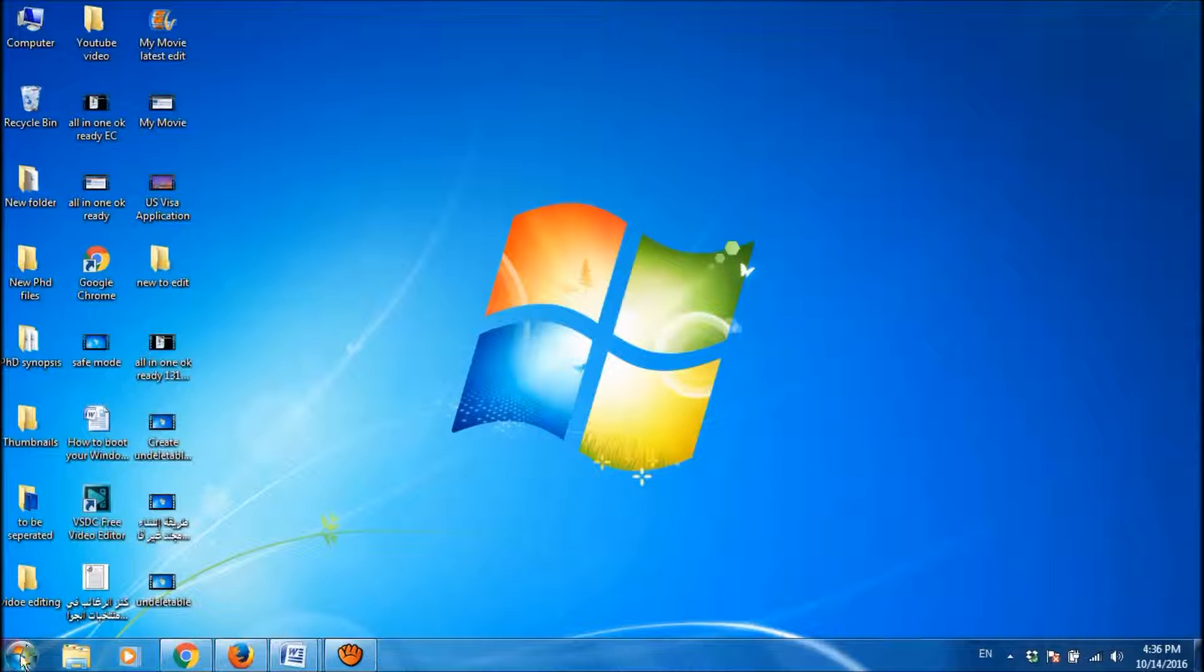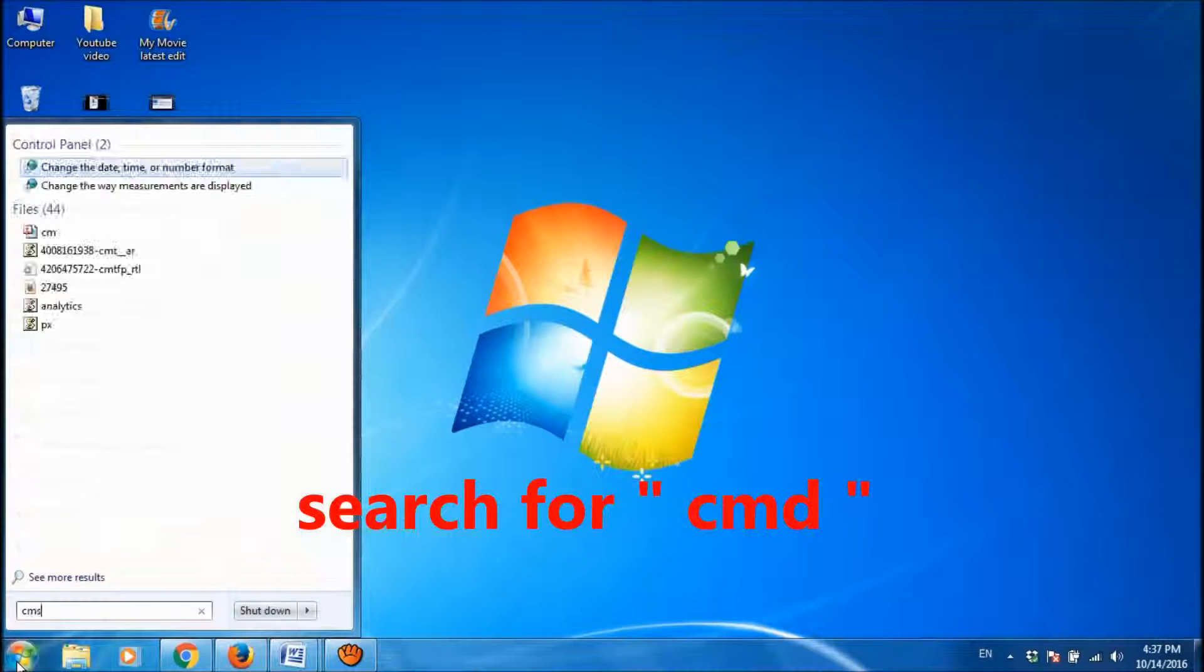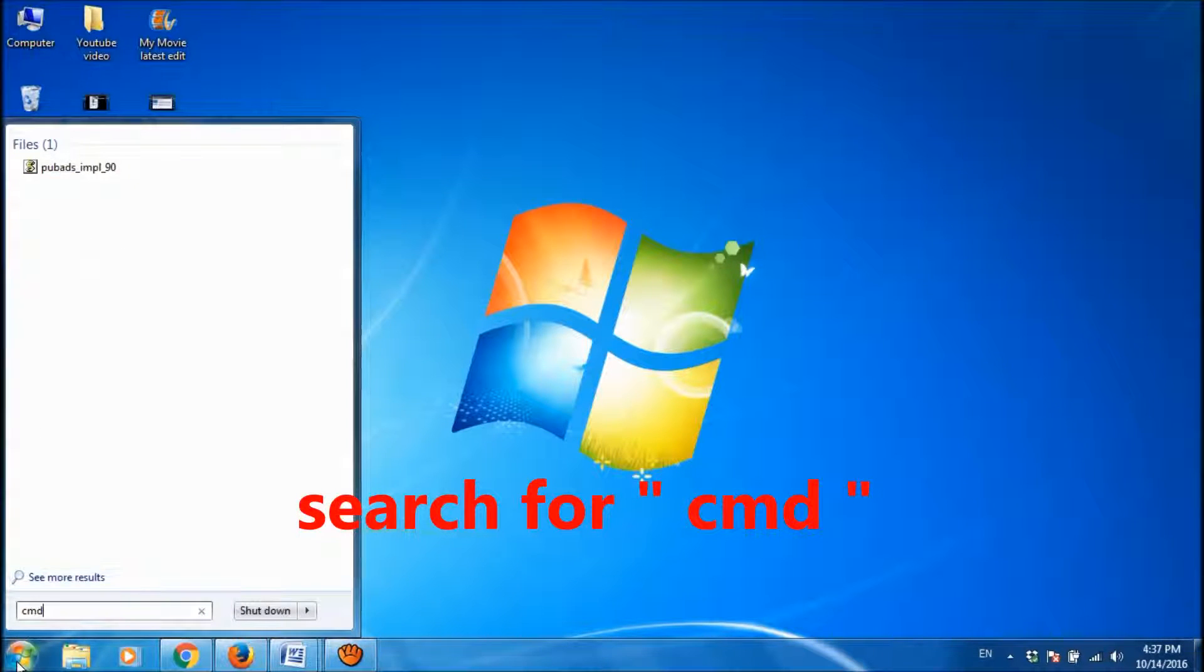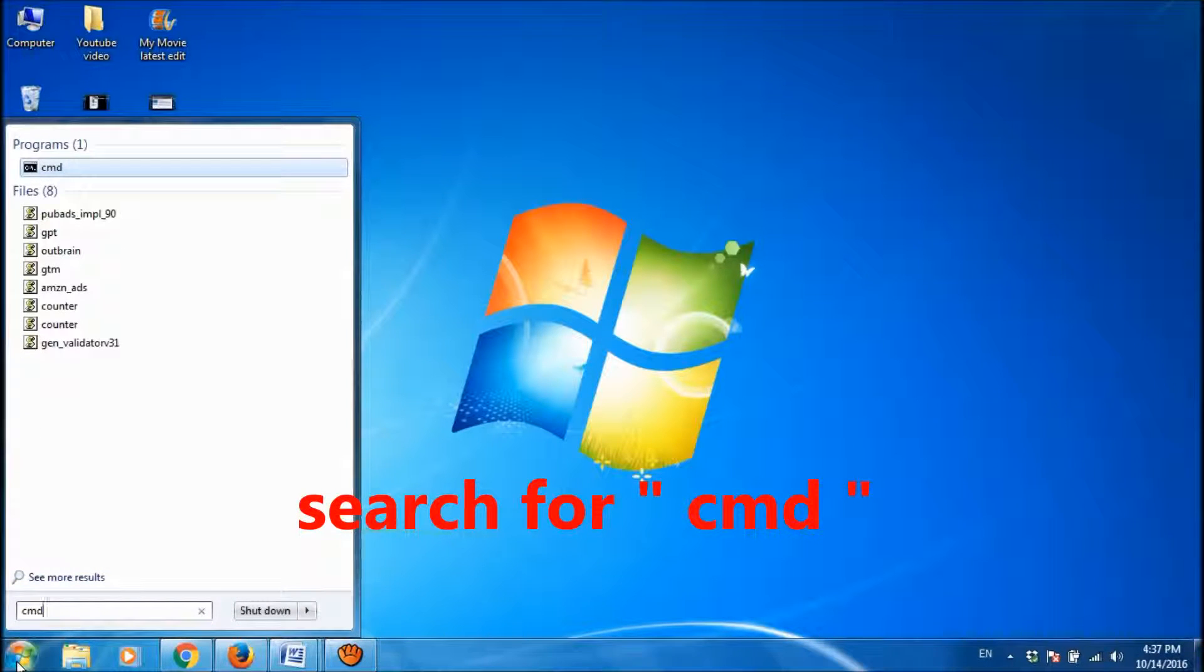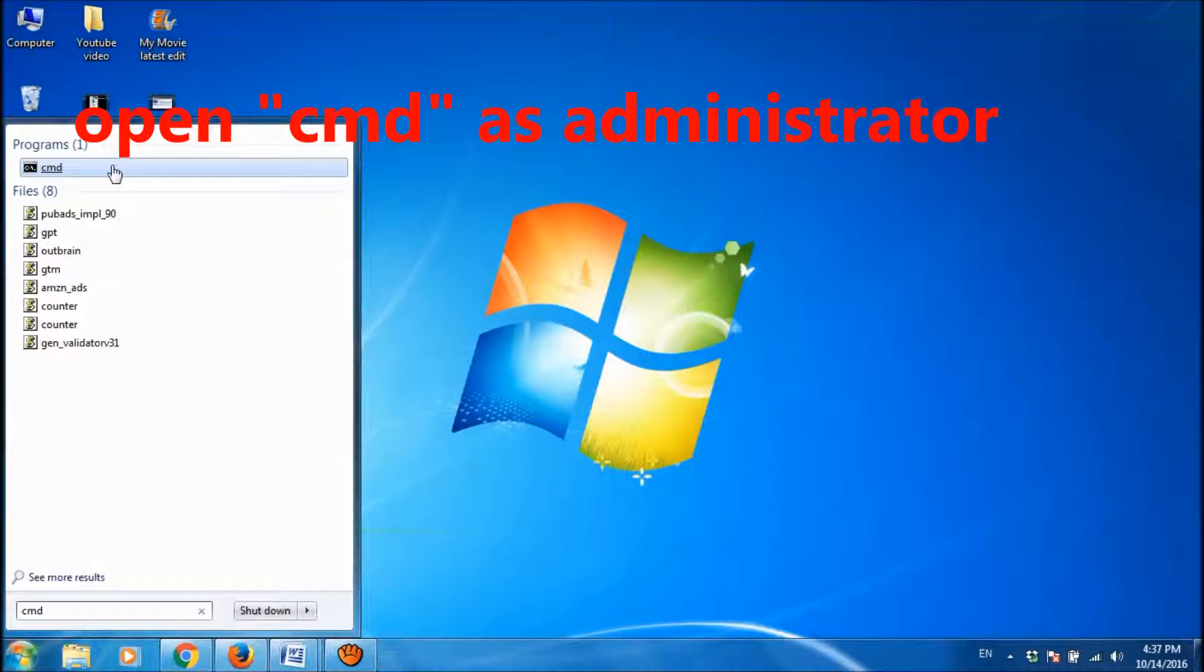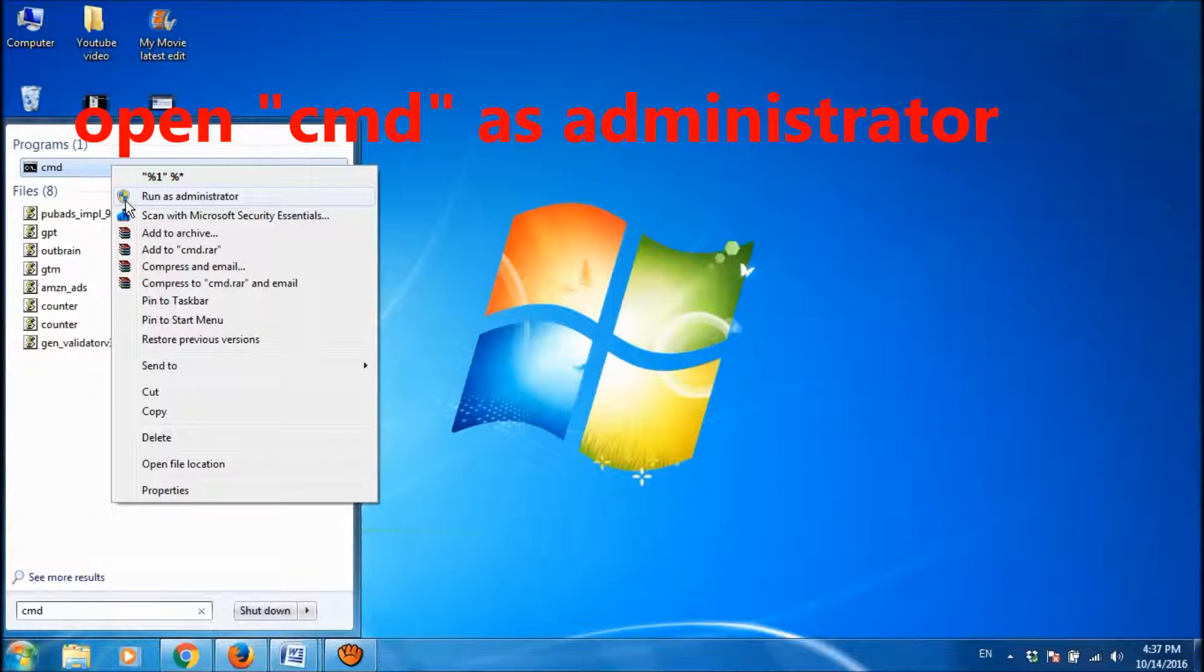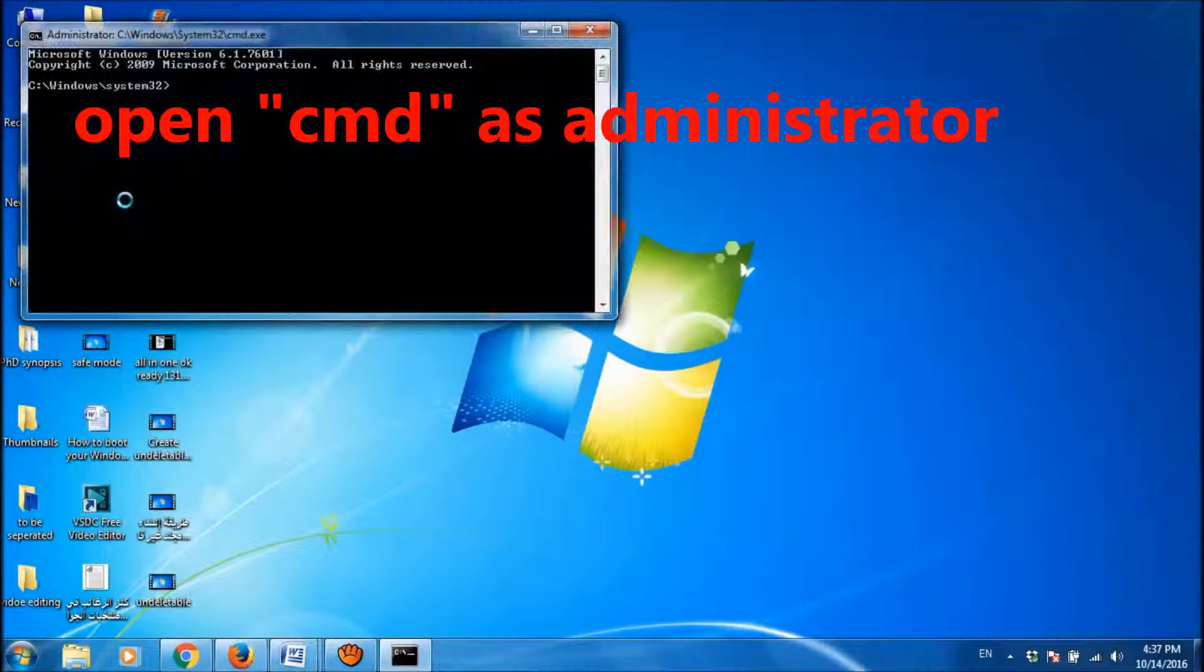you click on start menu and then type here for CMD. Then open CMD by right click and then choose run as administrator.